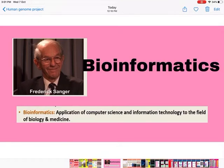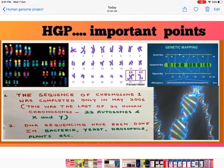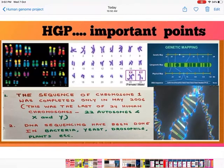There is one more important terminology: Bioinformatics. Bioinformatics means the application of computer science and information technology to the field of biology and medicine. This was used in sequencing the DNA. Another important point about the Human Genome Project: the sequence of chromosome number 1 was completed only in May 2006.